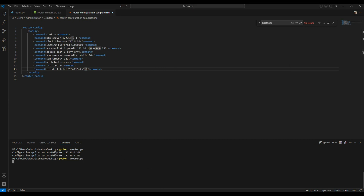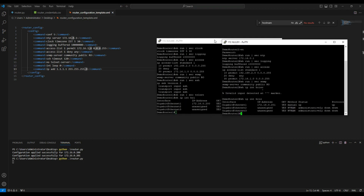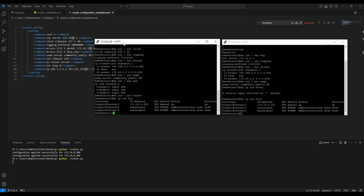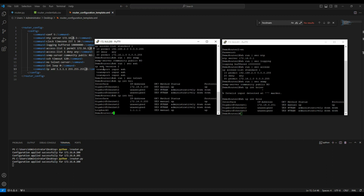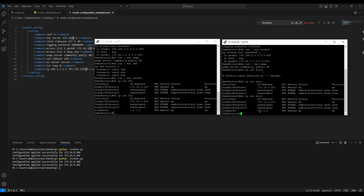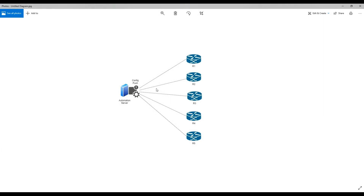Let's push the updated script again. The configuration is pushed on the first router - if you look, the loopback is already configured. It is also applied on the second router - the loopback is configured there as well. This is exactly what I meant by pushing common configuration to routers in bulk.